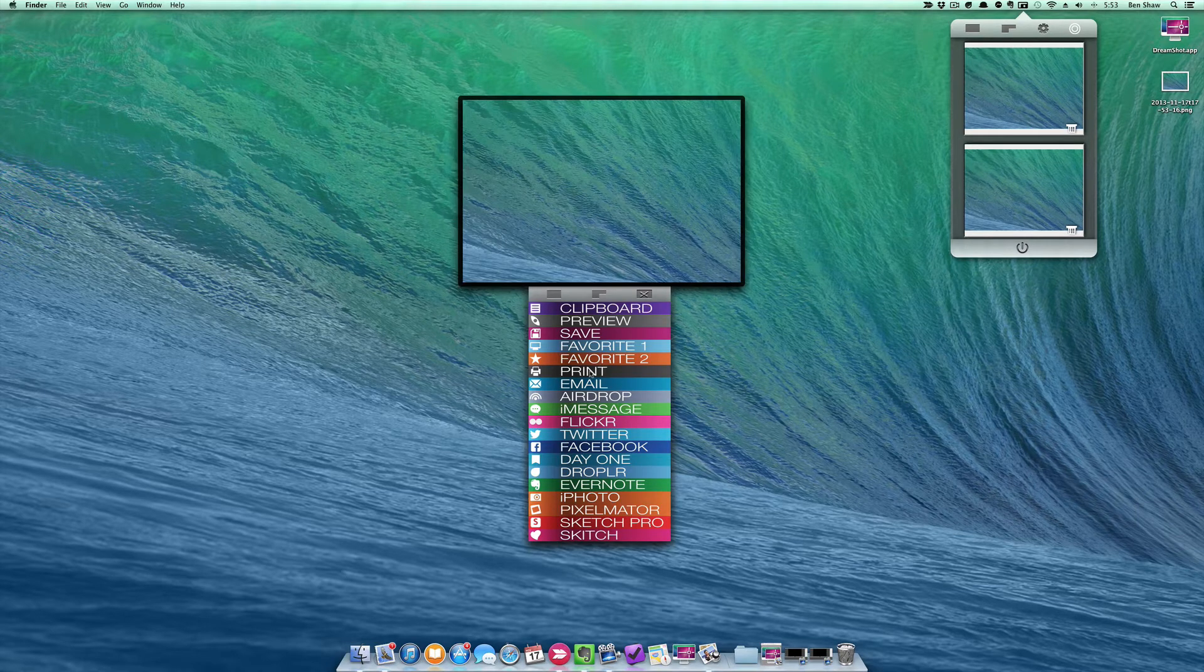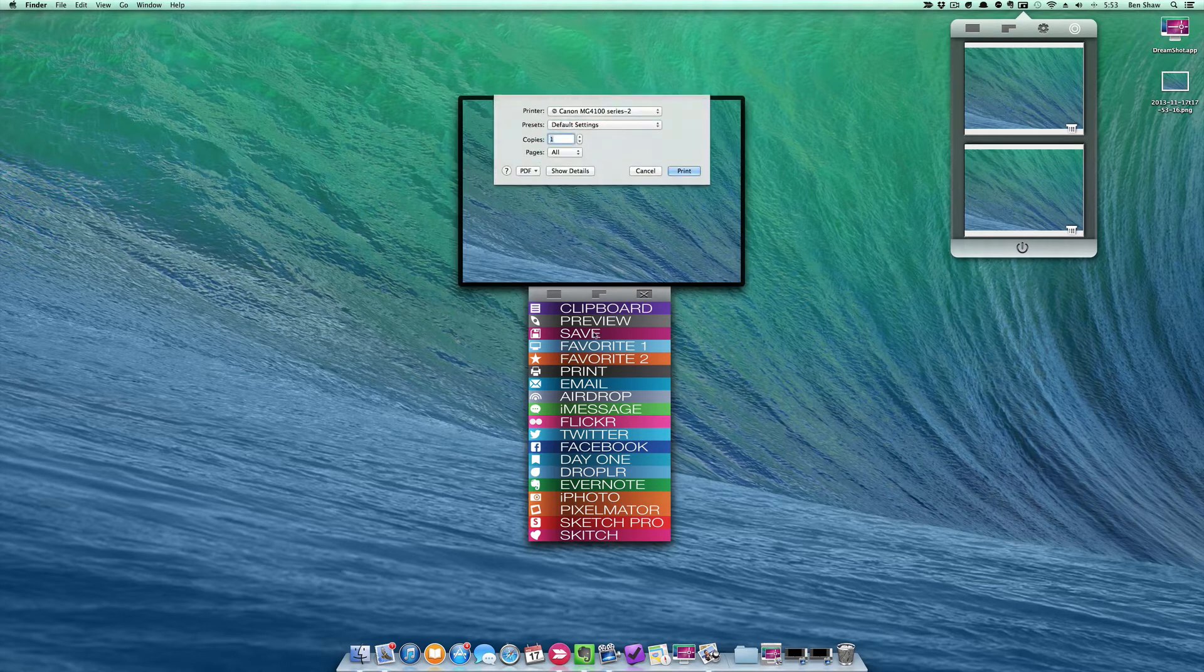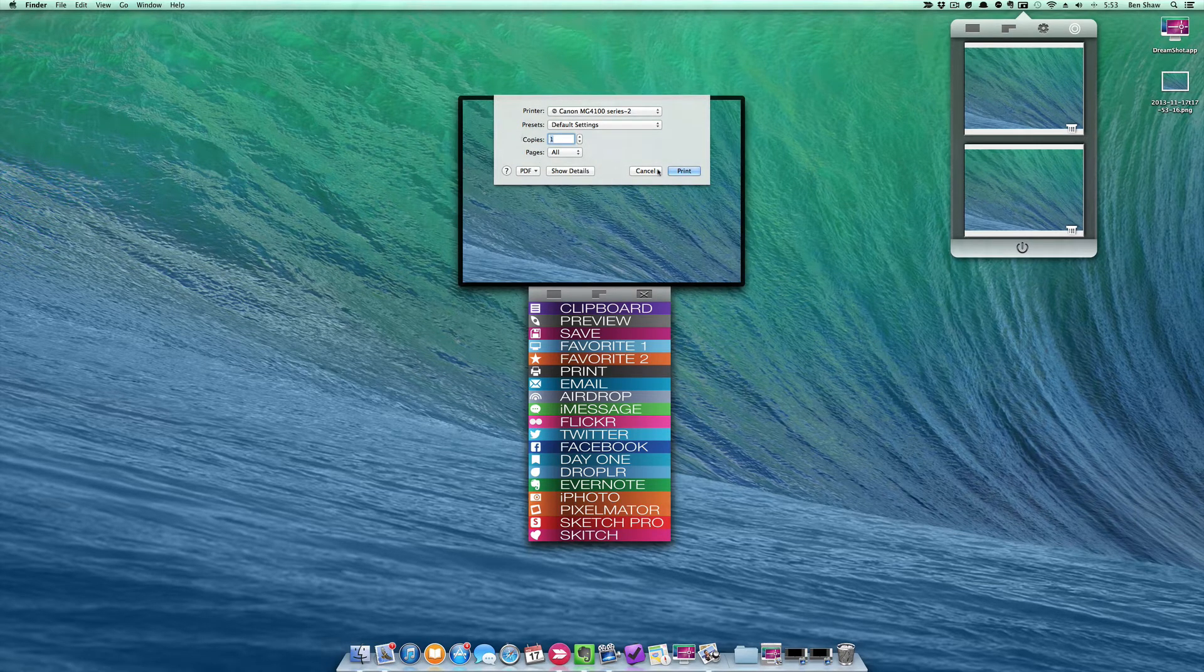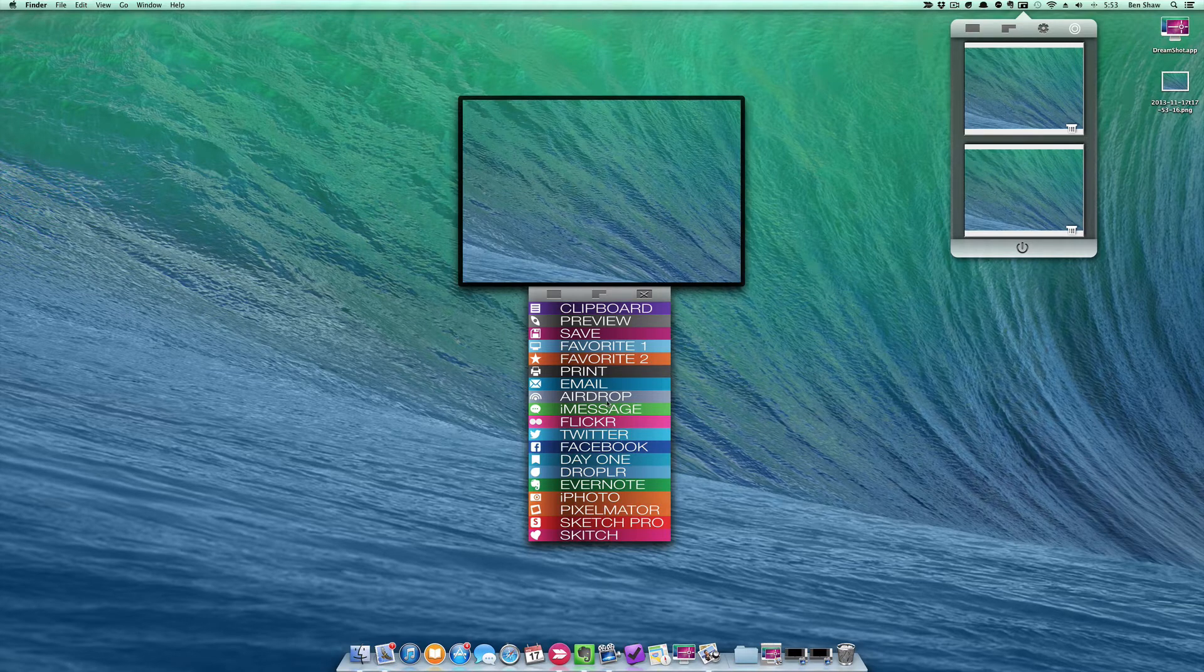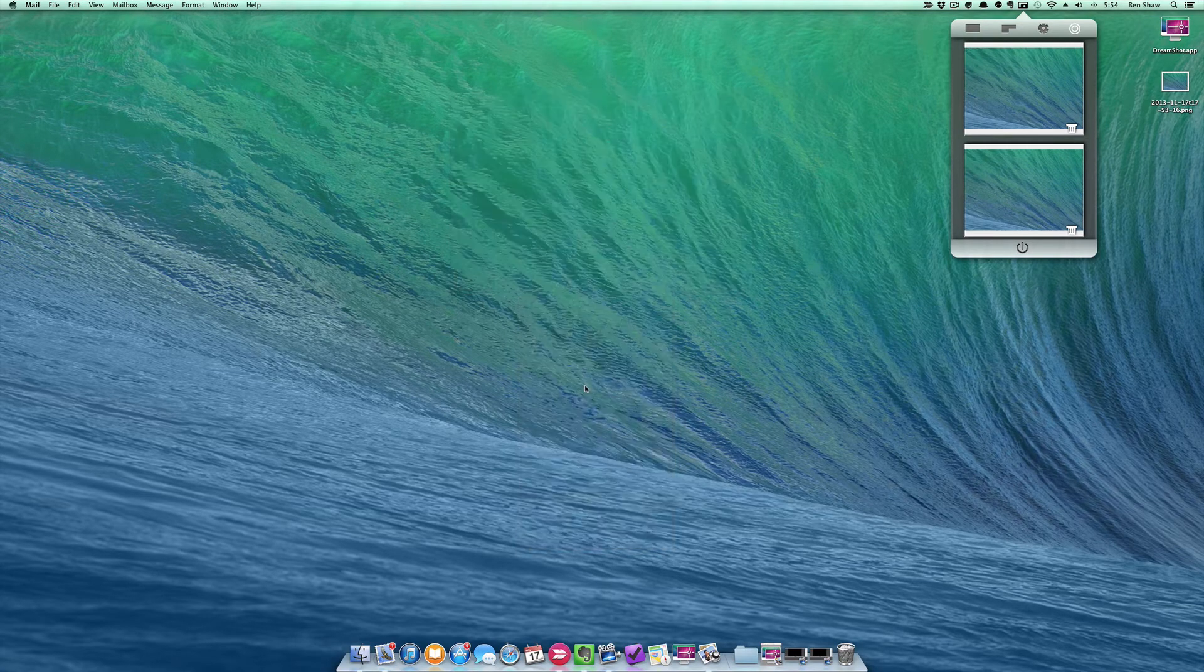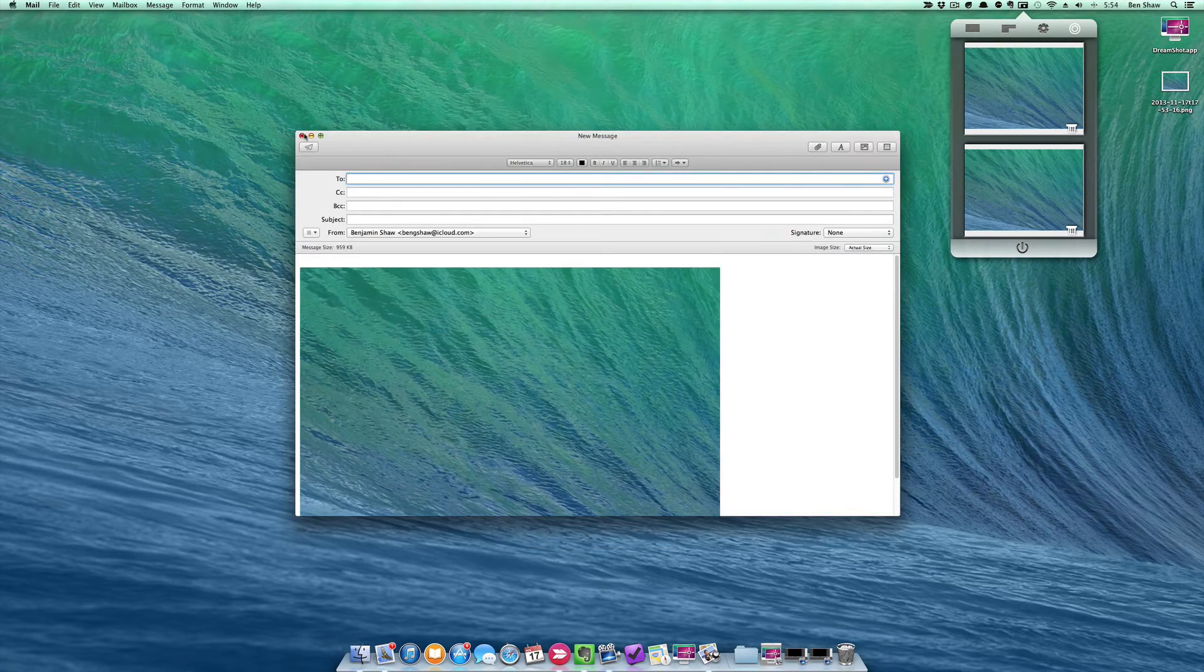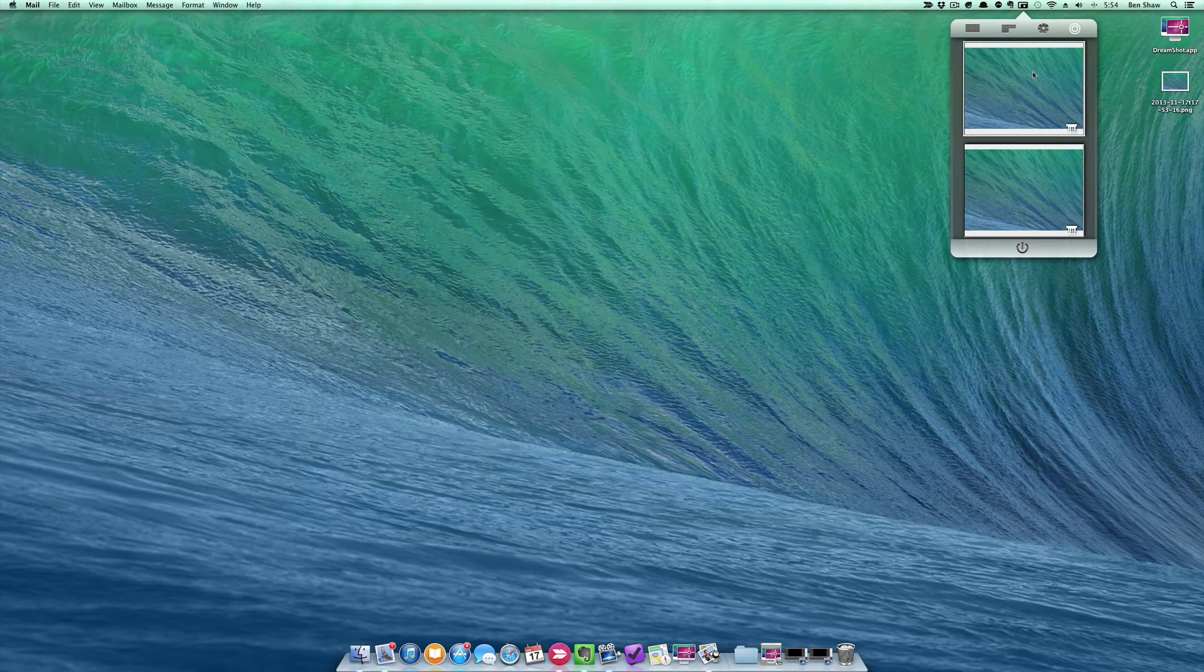Further down I've got a print dialog that I can instantly print this image off with. I can immediately open this image in an email and send it off very quickly.